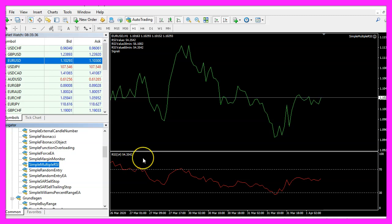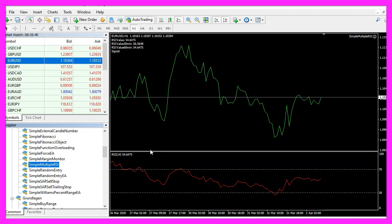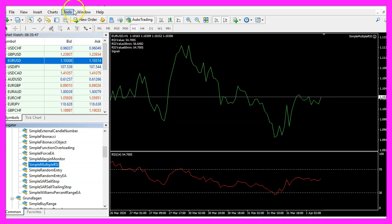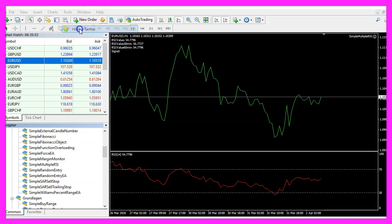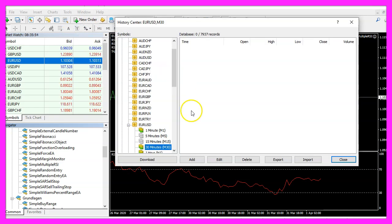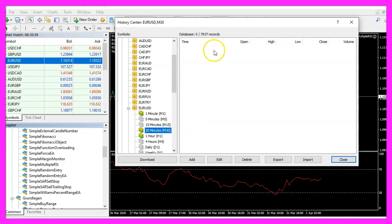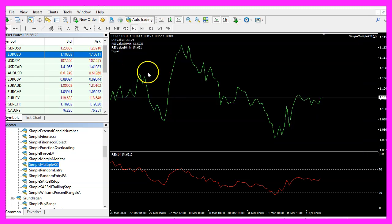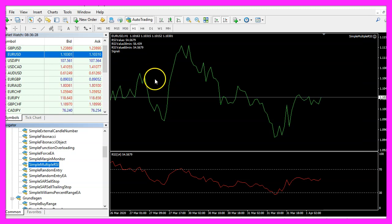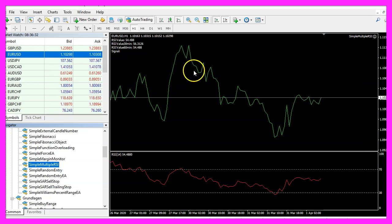In my case it works as expected. You might have some problems in the back test, because when you press F2 to open the history center you maybe don't see any values for the 30 minutes time frame here. I only see values for the one minute time frame. There is a way to convert historical data for the strategy tester.